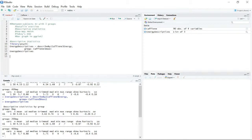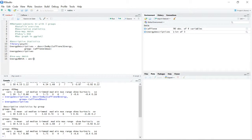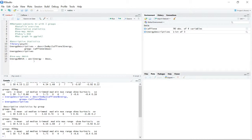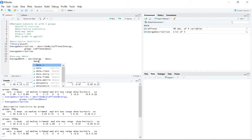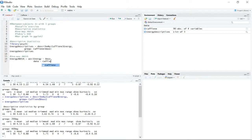Now we're going to conduct the one-way ANOVA, which is a pretty simple process. We save the output of the aov() function to an R object called energy_ANOVA. In the aov() function, the first argument is the formula — the dependent variable, then a tilde, then the independent variable — so it's energy tilde dose. The second argument specifies the data frame that these variables are in.